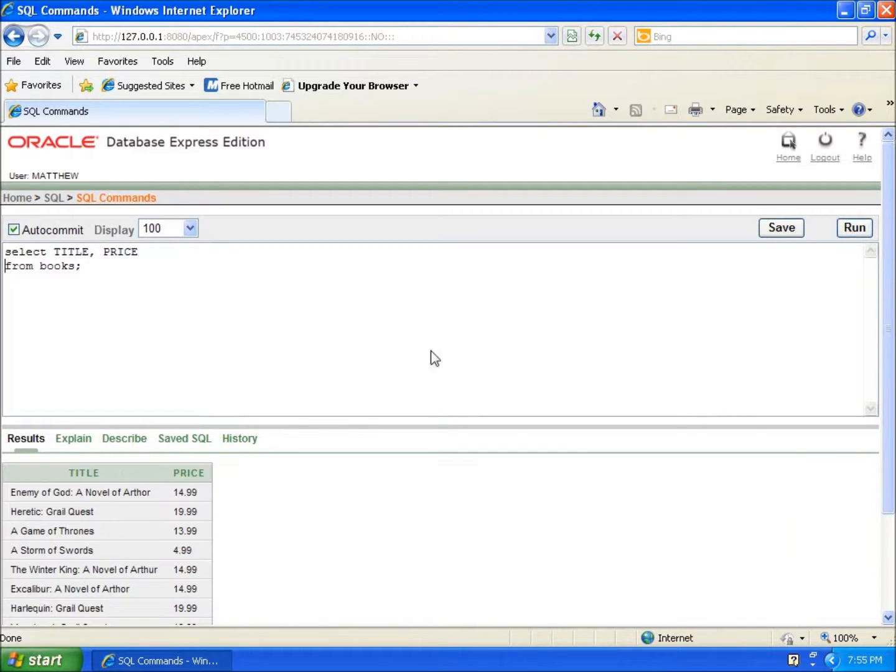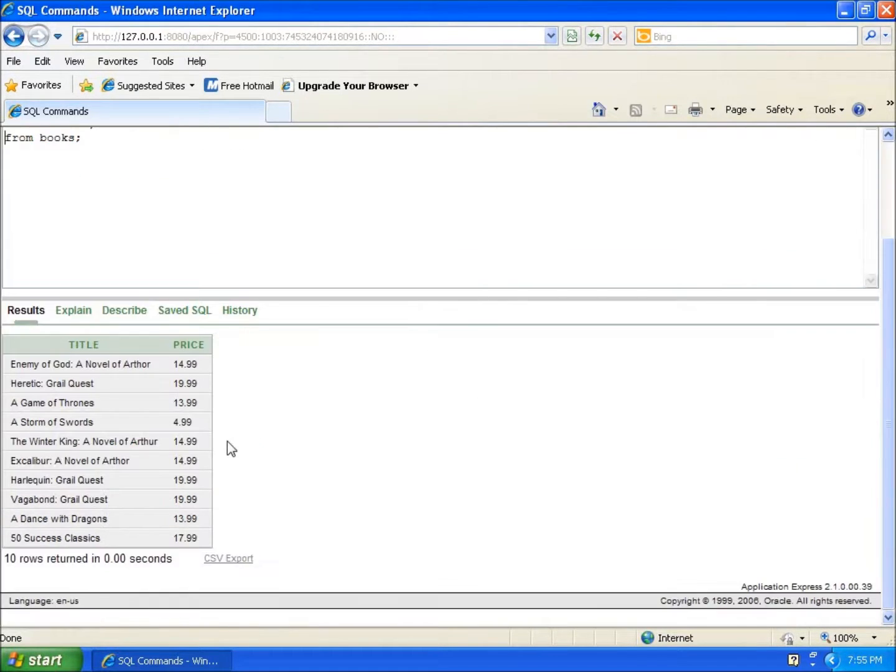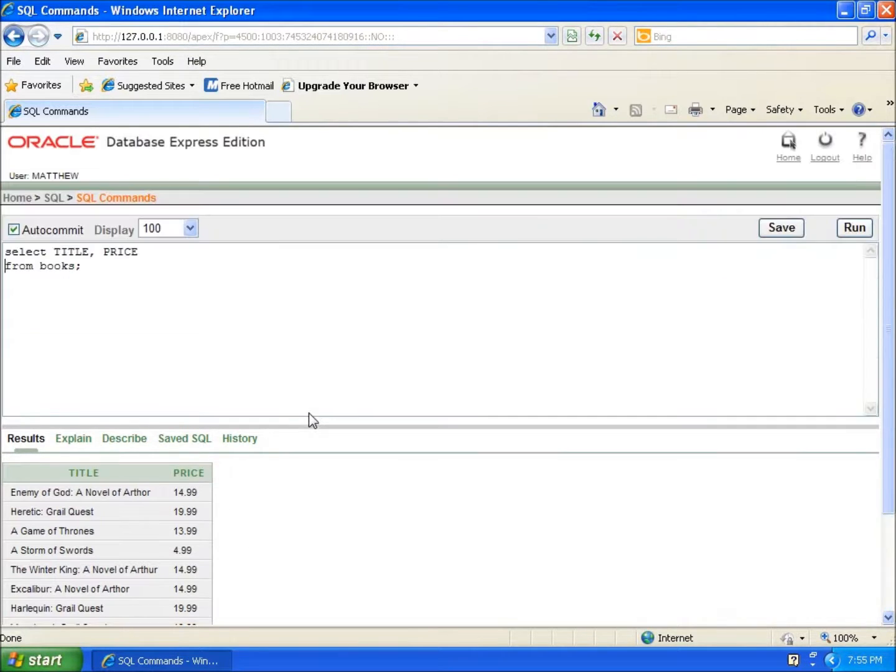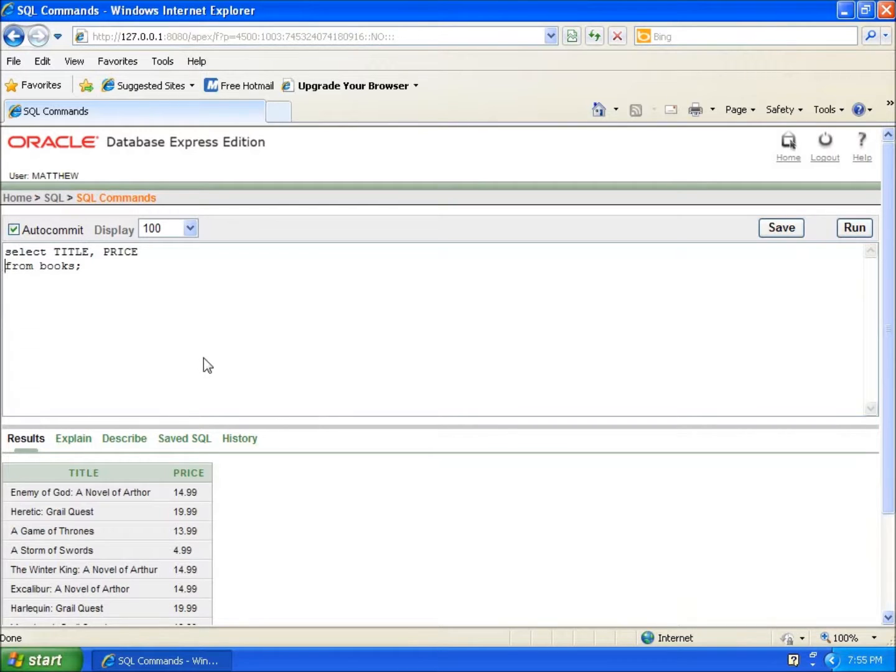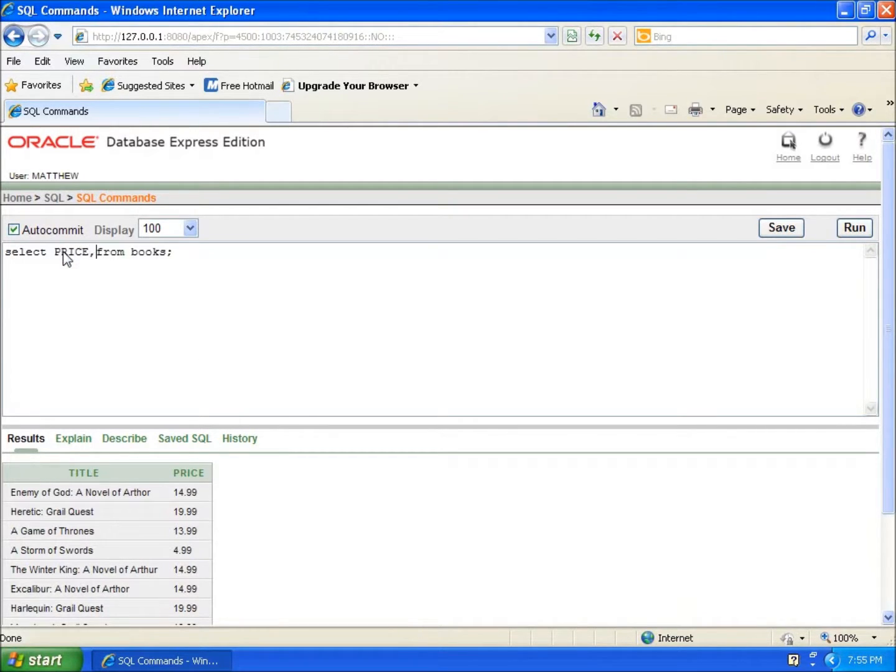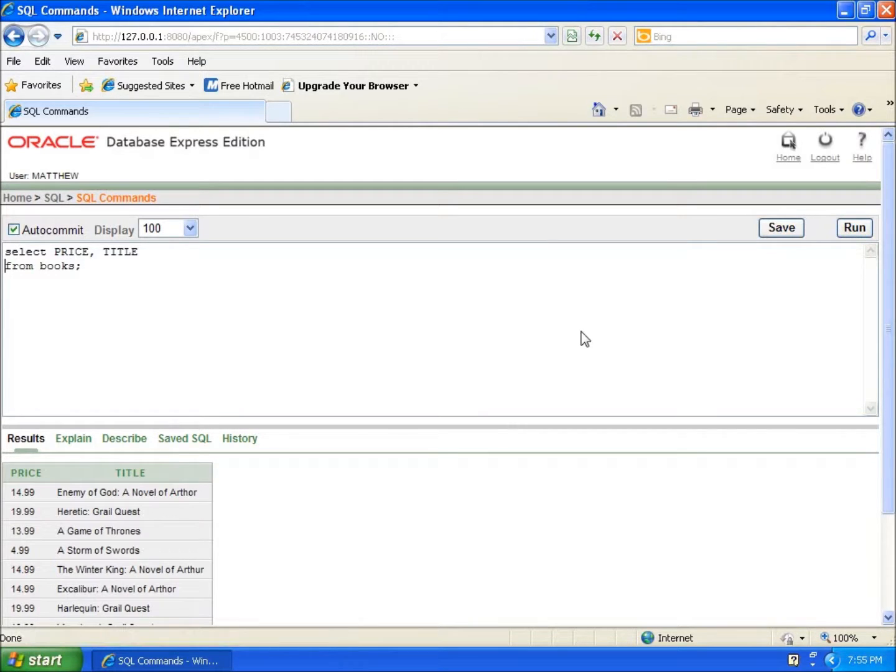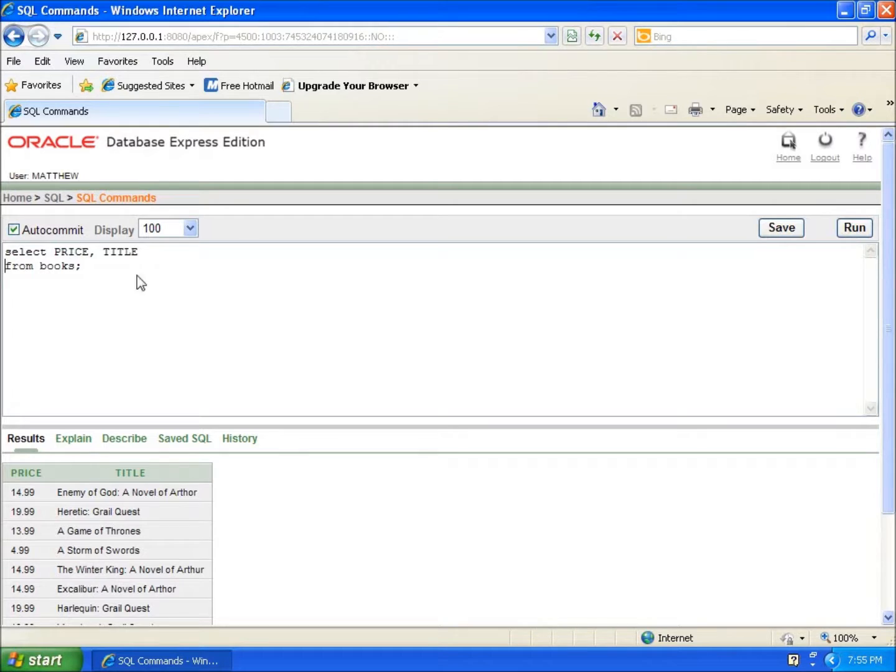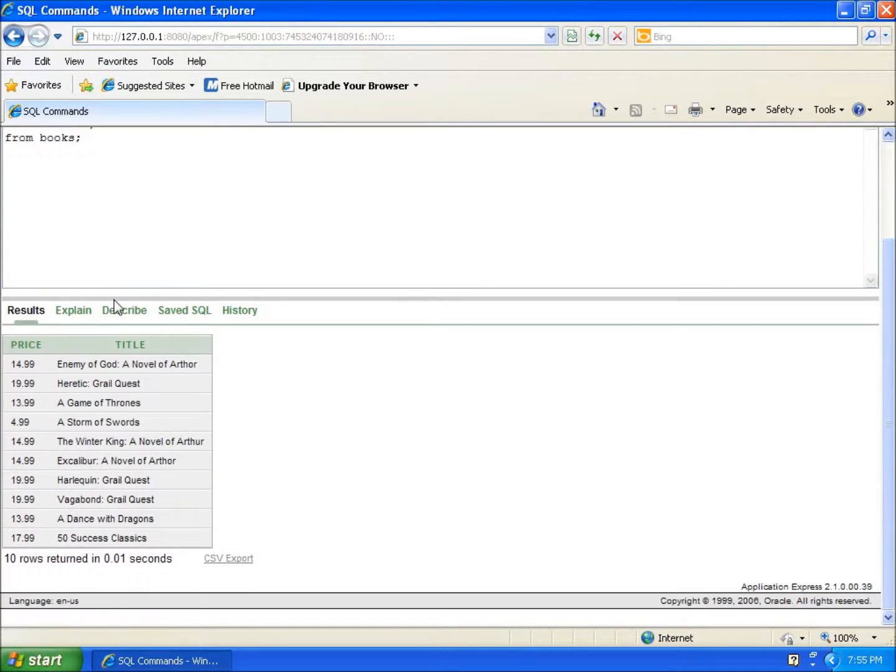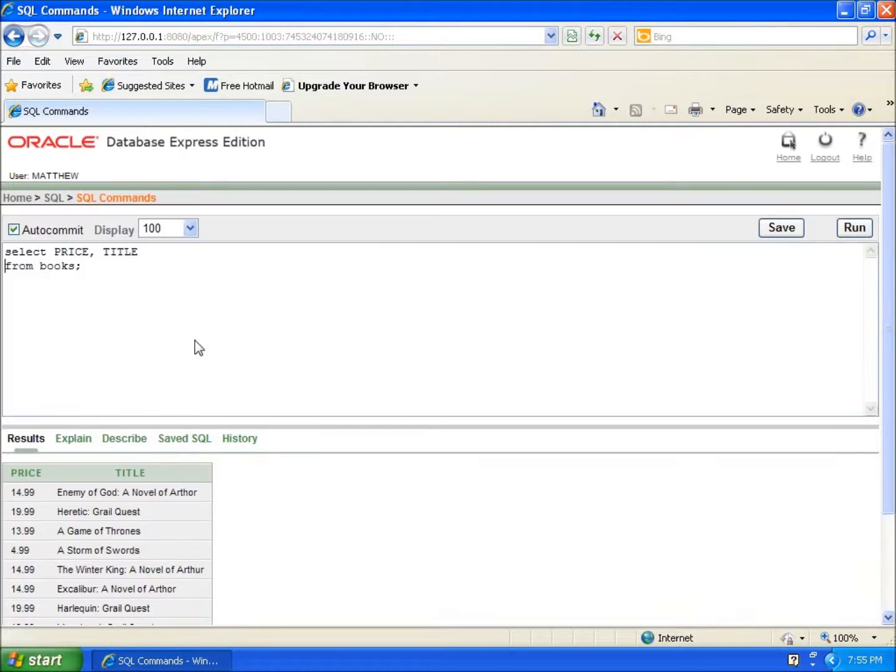I'm beginning to pull out the information that's most relevant to what I'm looking for. Now I can, if I really wanted to, rearrange them - price, title from books - and I'll run that. You'll notice that I can arrange the columns in any fashion that I want based on my SELECT command. You can see that I've got price and title now.